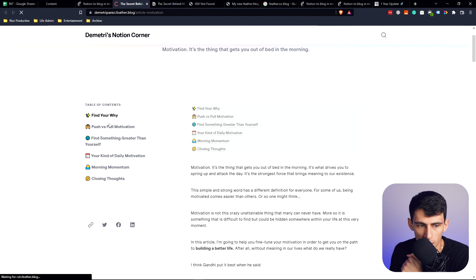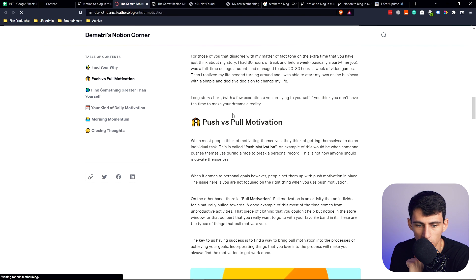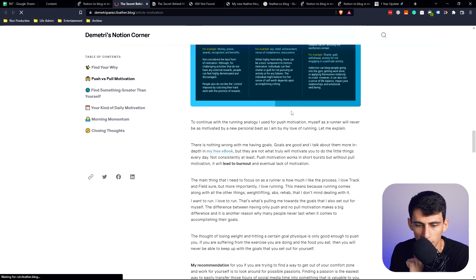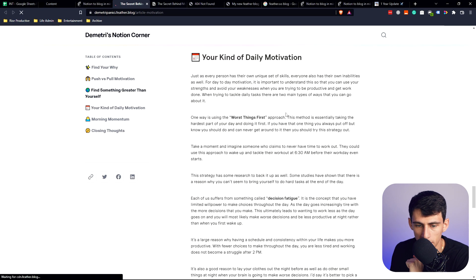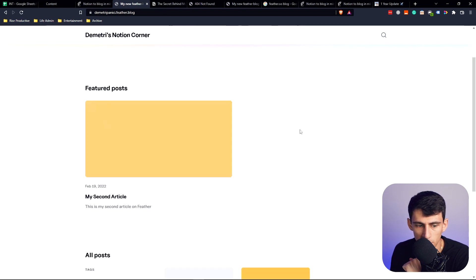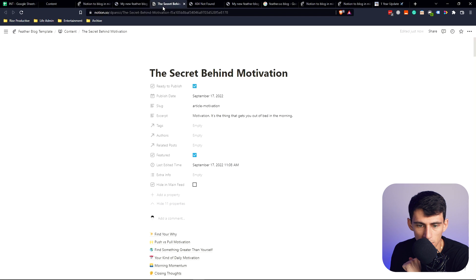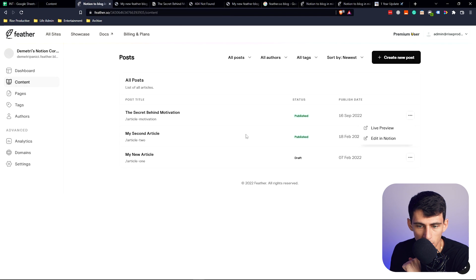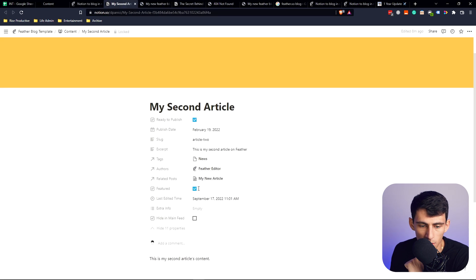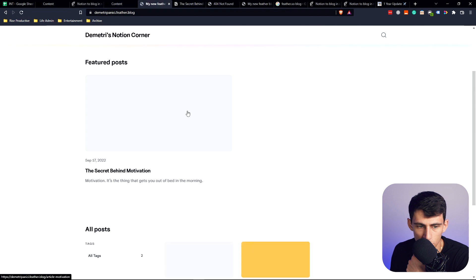You see that it brings it in. It's got a table of contents, it's really well put together and simple to make a blog in here. Go to the top of Dimitri's Notion Corner. You see there's Secret Behind Motivation right here. Let's make this not the featured article, and then when we refresh everything should change.